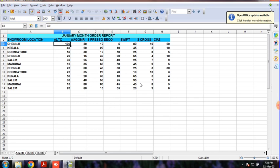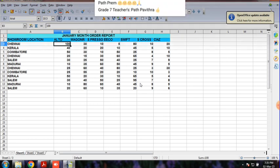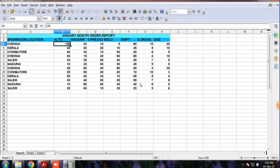This is the January month report. We look at the showroom locations. What is the location? Chennai, Kerala, Koyamthur, Chennai, Salem, Madurai, Chennai, Koyamthur, Kerala, Salem, Madurai, Salem. Here are different categories and different locations.